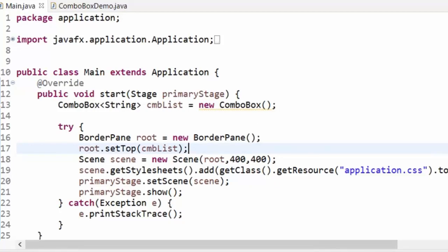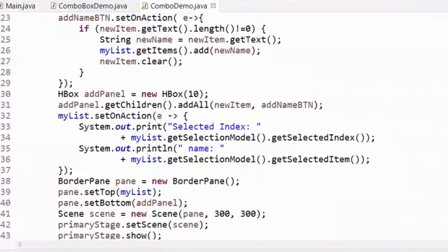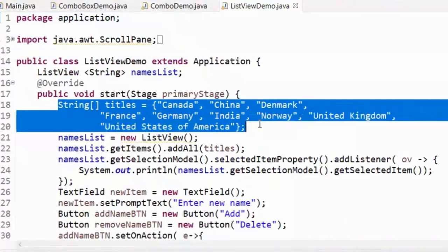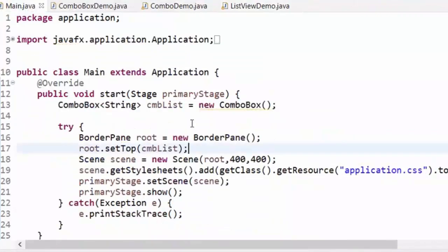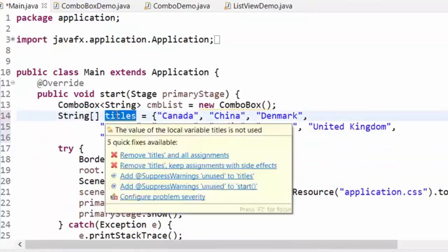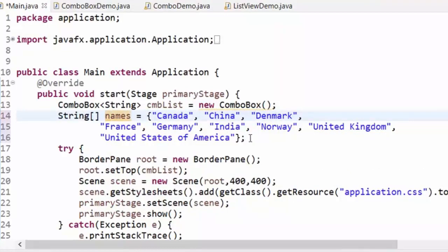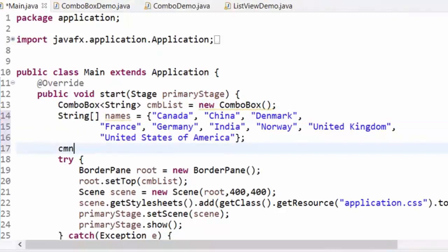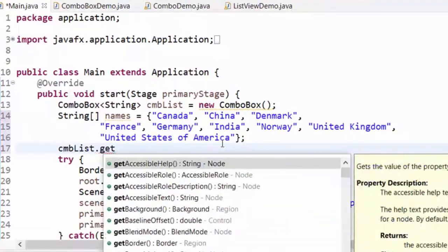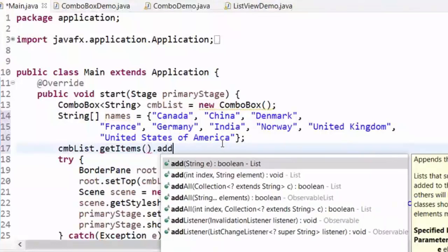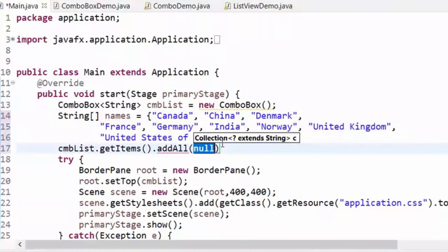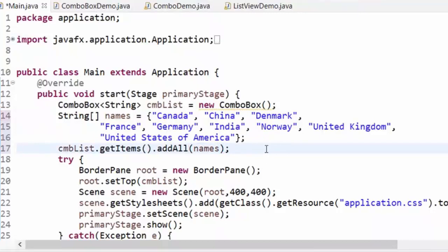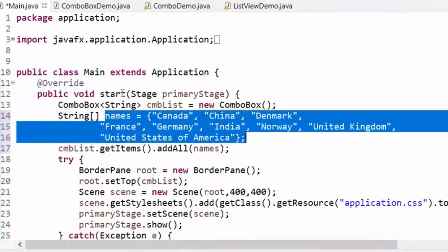To make a long story short, let me just make an array. I have an array of countries — I'll go back to my main demo. I have an array list of country arrays, I'll call it `names`. Now I can add all the array to the combo box: `cmbList.getItems().addAll(names)`. This names array will fill the combo box.